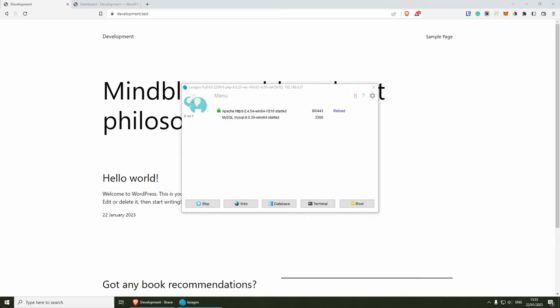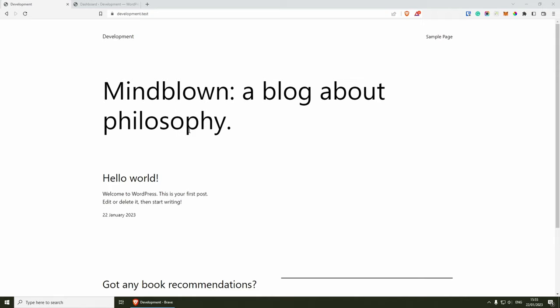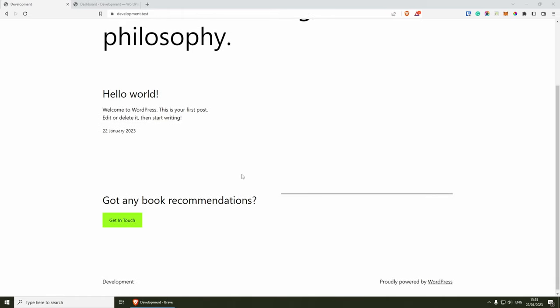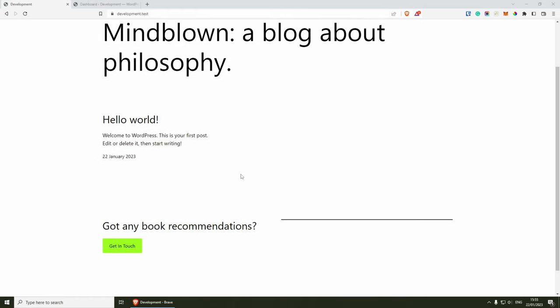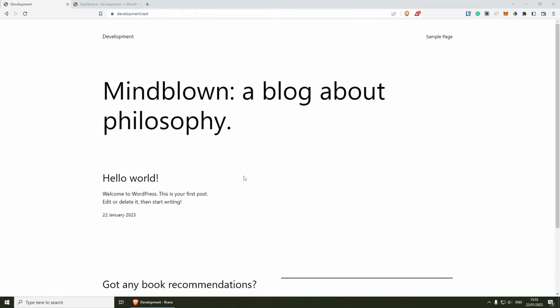Before we start, for those wondering what web server I'm using locally for this example, I'm on Windows and I'm using Laragon. As long as you have an up-to-date WordPress website that supports blocks, then you should be good to go. I've already created a brand new WordPress website and as you can see, this is using the default theme, which is 2023.